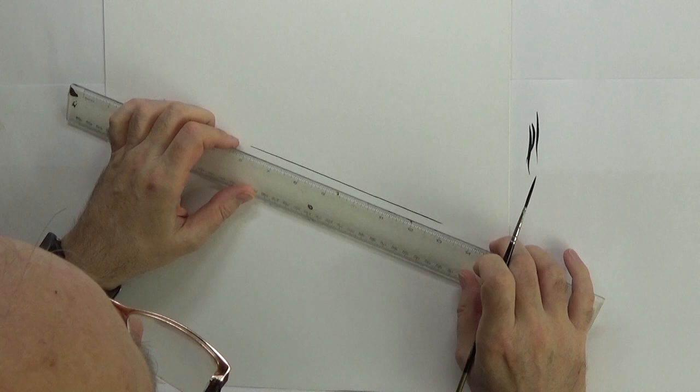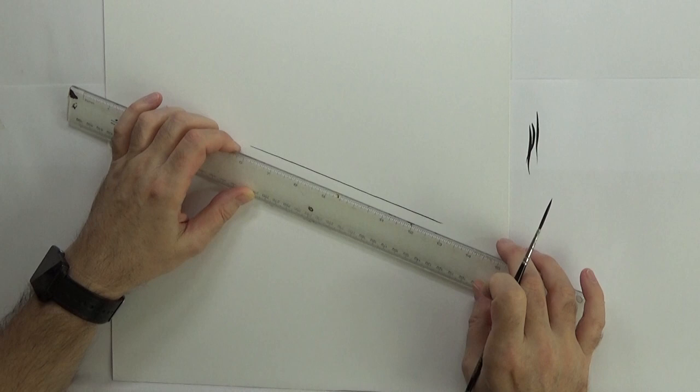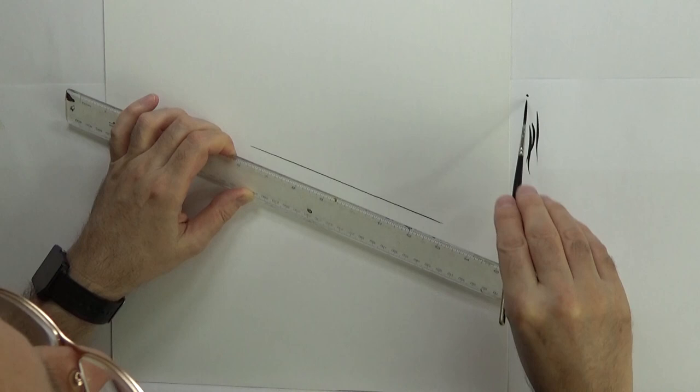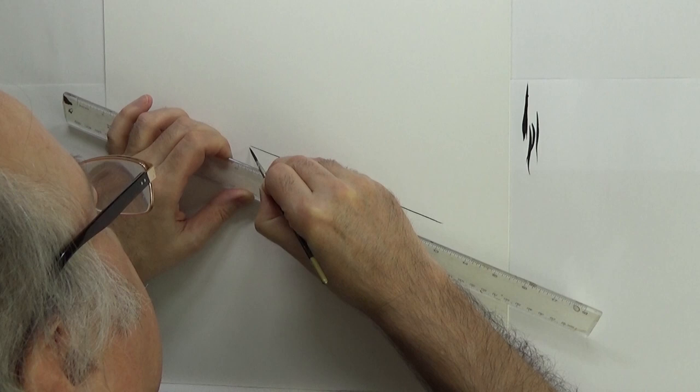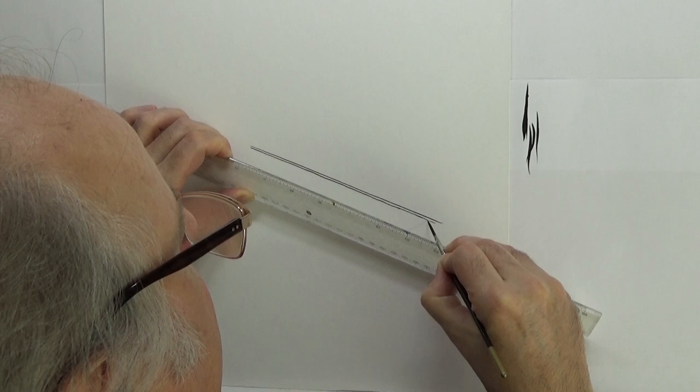And if you want to do a second line that's parallel with this one you can just get down low and sight the edge of this ruler with the line you've already done and get it lined up perfectly. A little bit more paint.